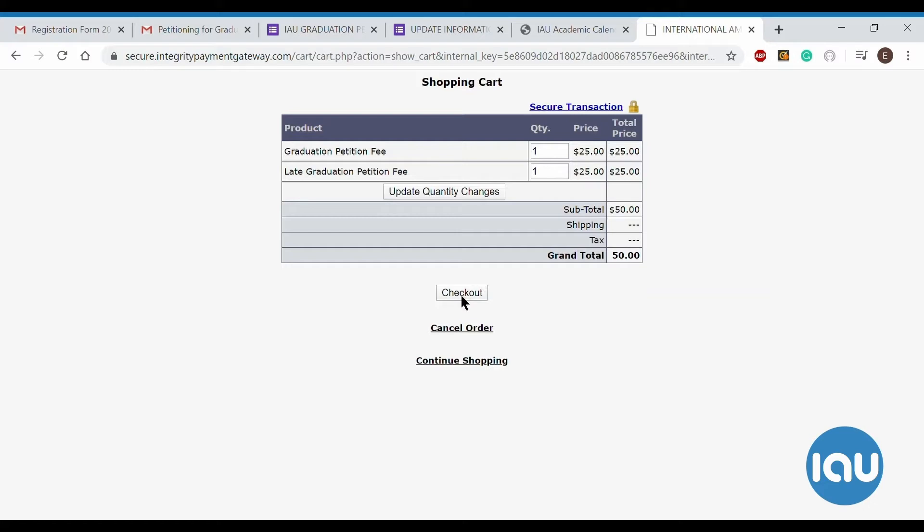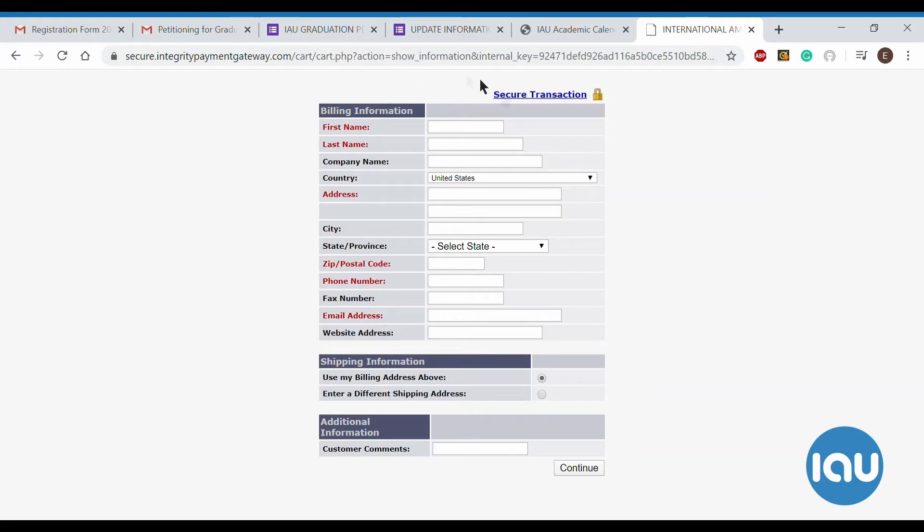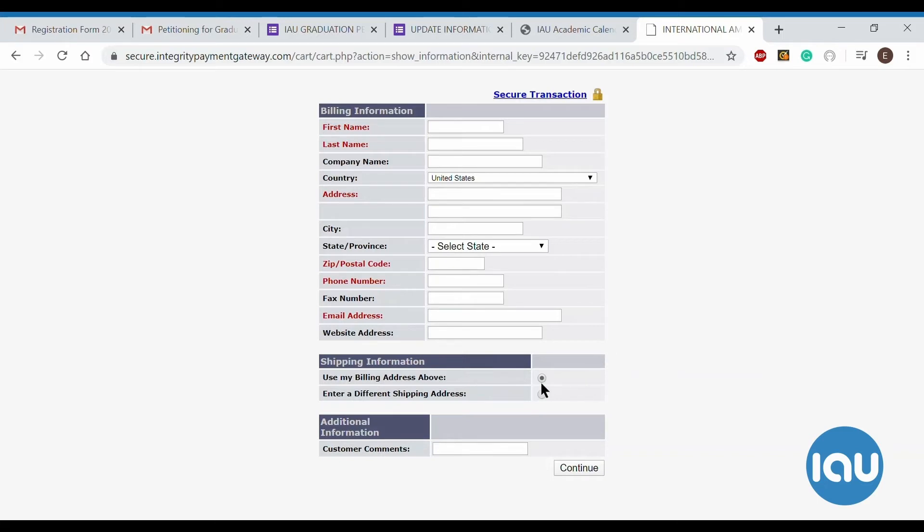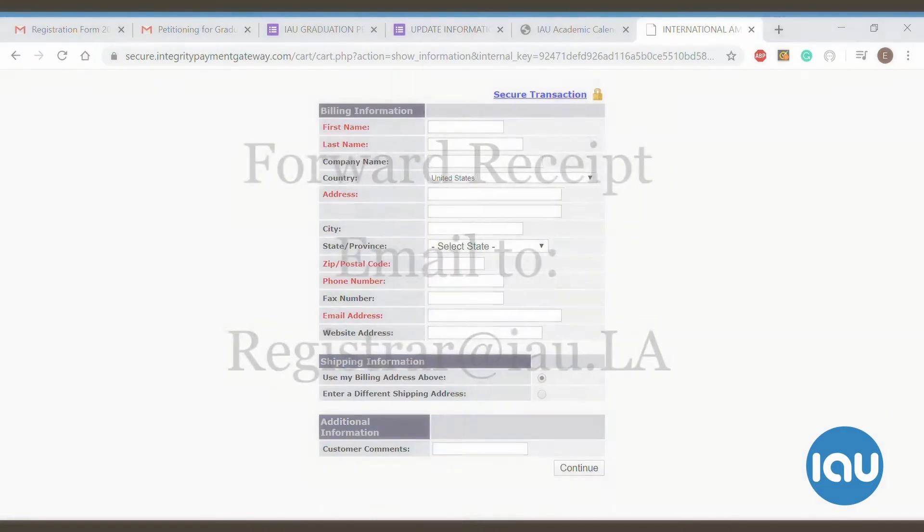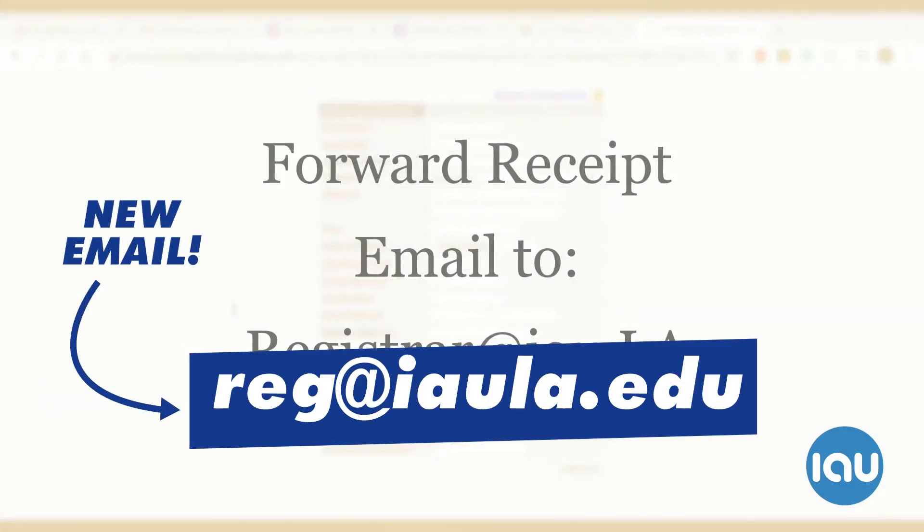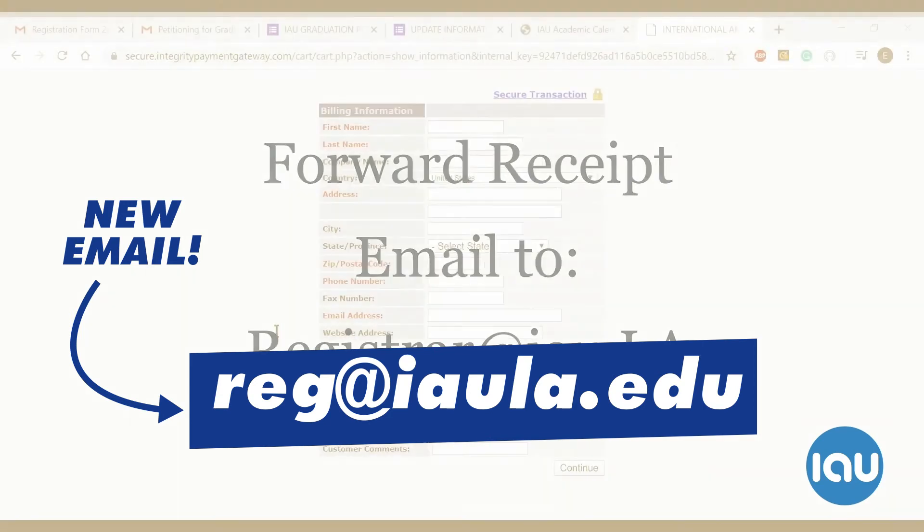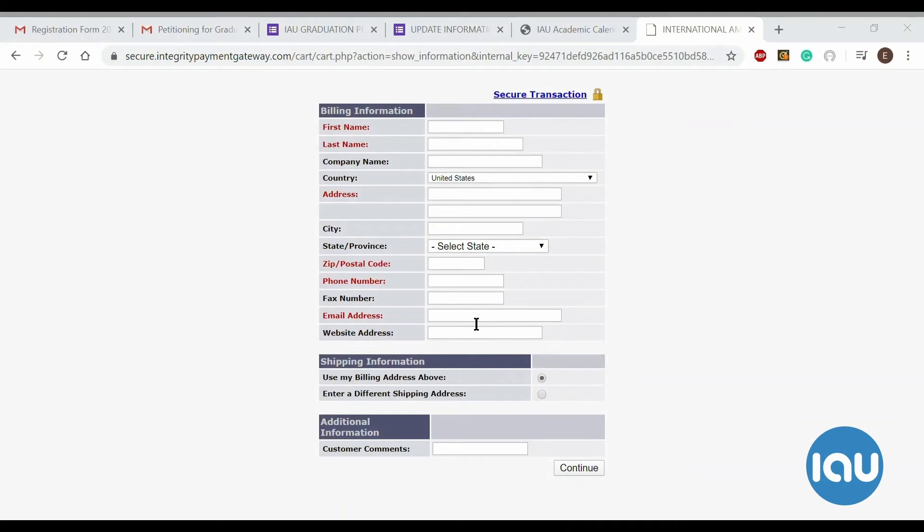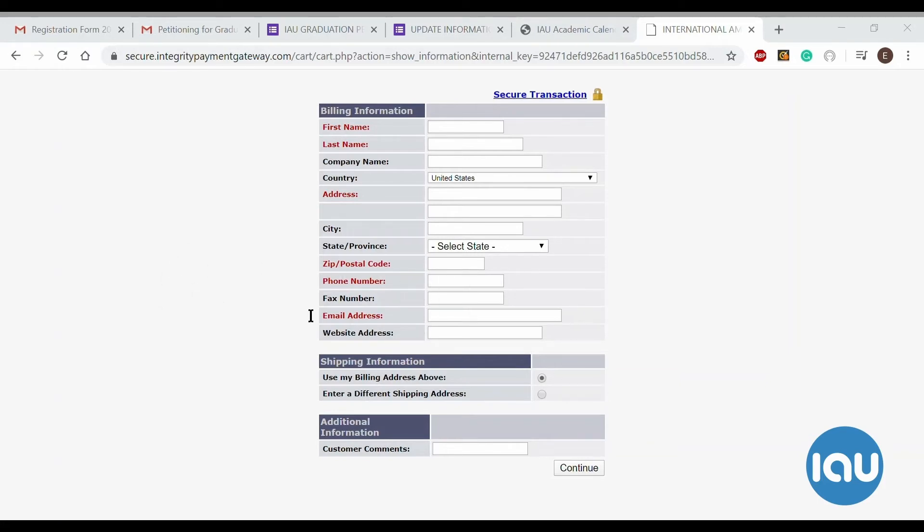And then it'll take you to the checkout page, and you will fill out all of your information regarding your payment, billing information, etc. Once you fill this out and you finalize the payment, you will receive an email with your receipt. That email you will need to forward to registrar at IAU.LA. This is the email of the office who is in charge of processing any and all graduation petition requests and inquiries. And they will need to have access to the payment because they do not have direct access to payments that students make. So please forward that to them. Otherwise, they have no way of knowing that you already paid the petition.